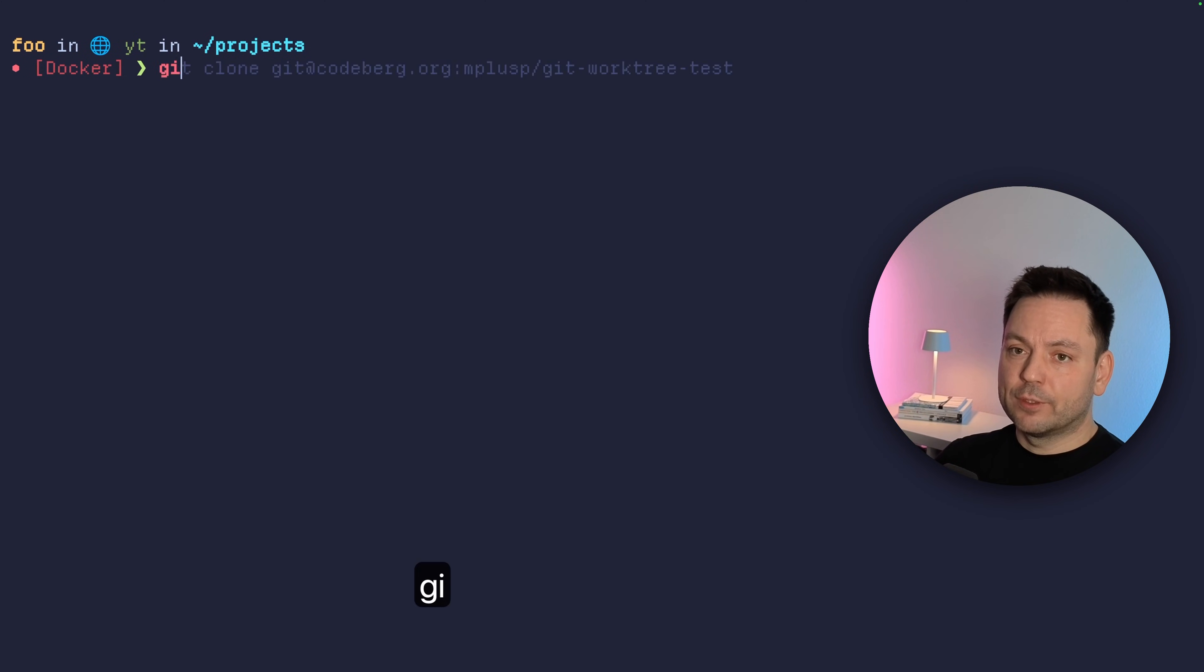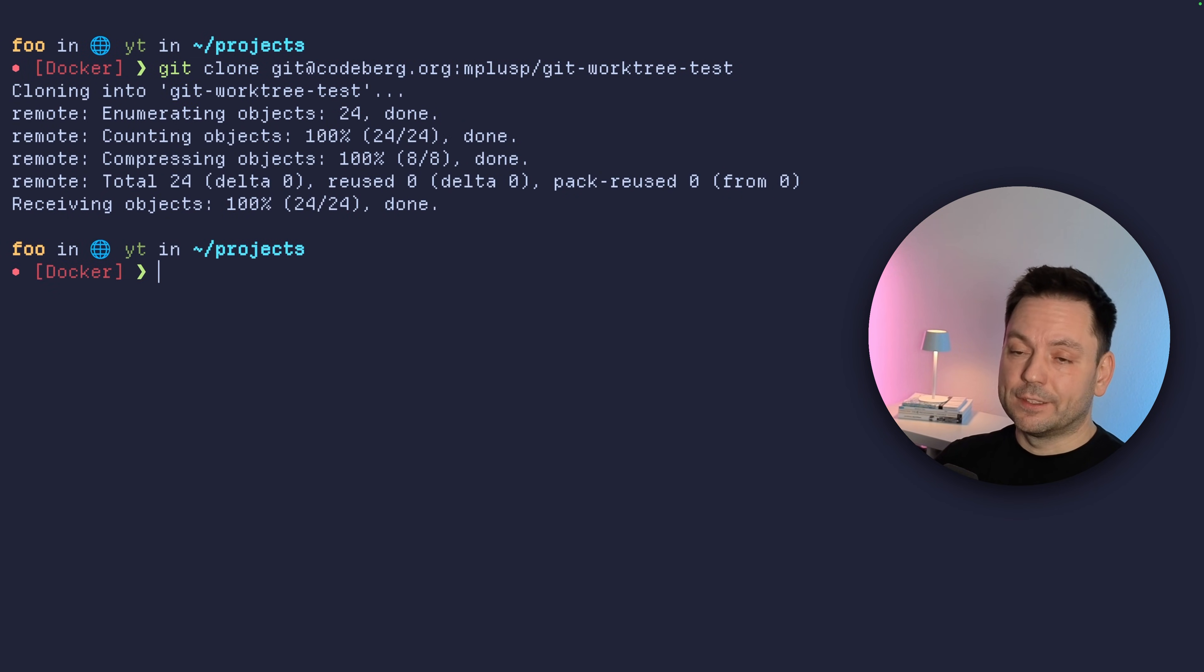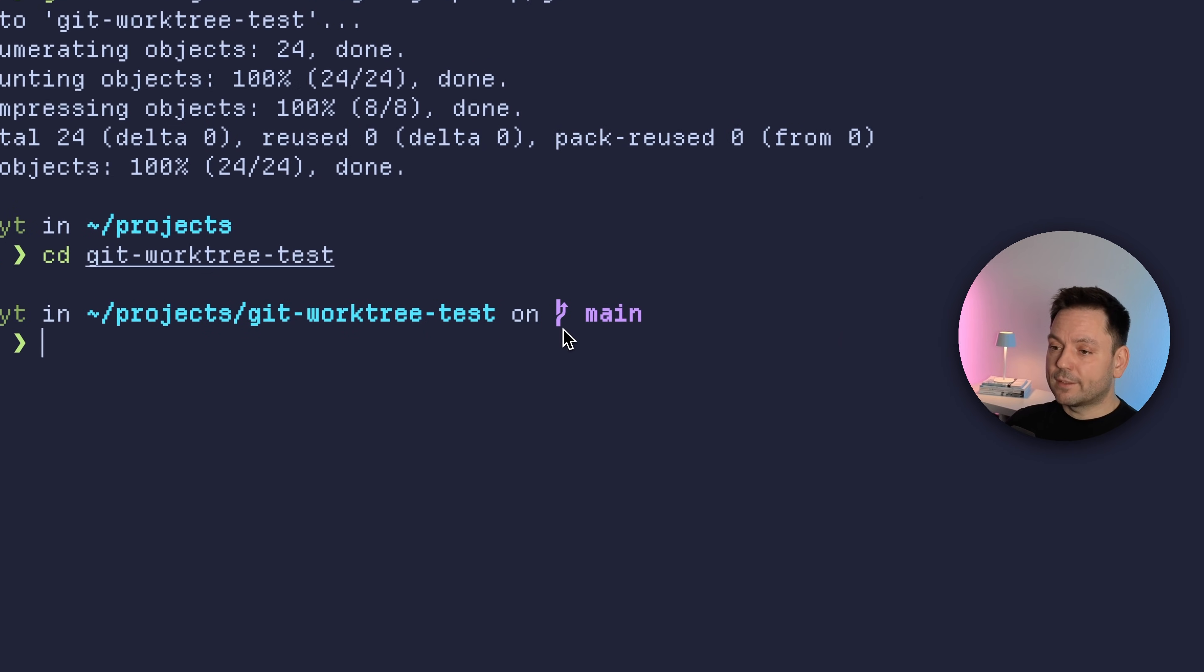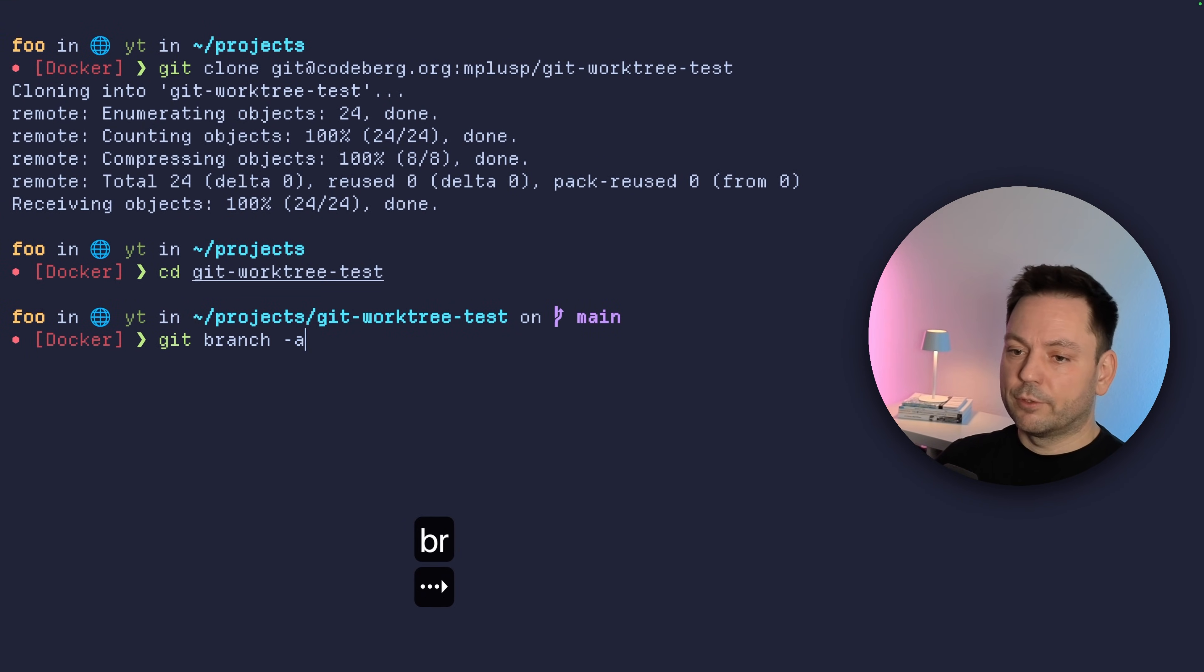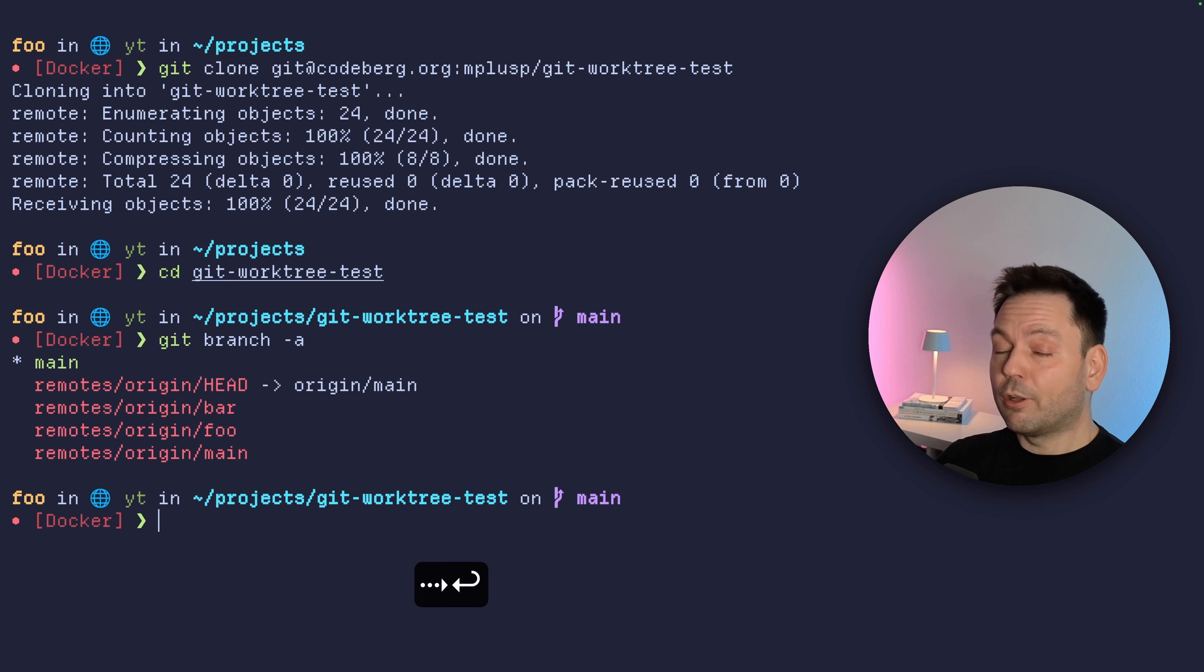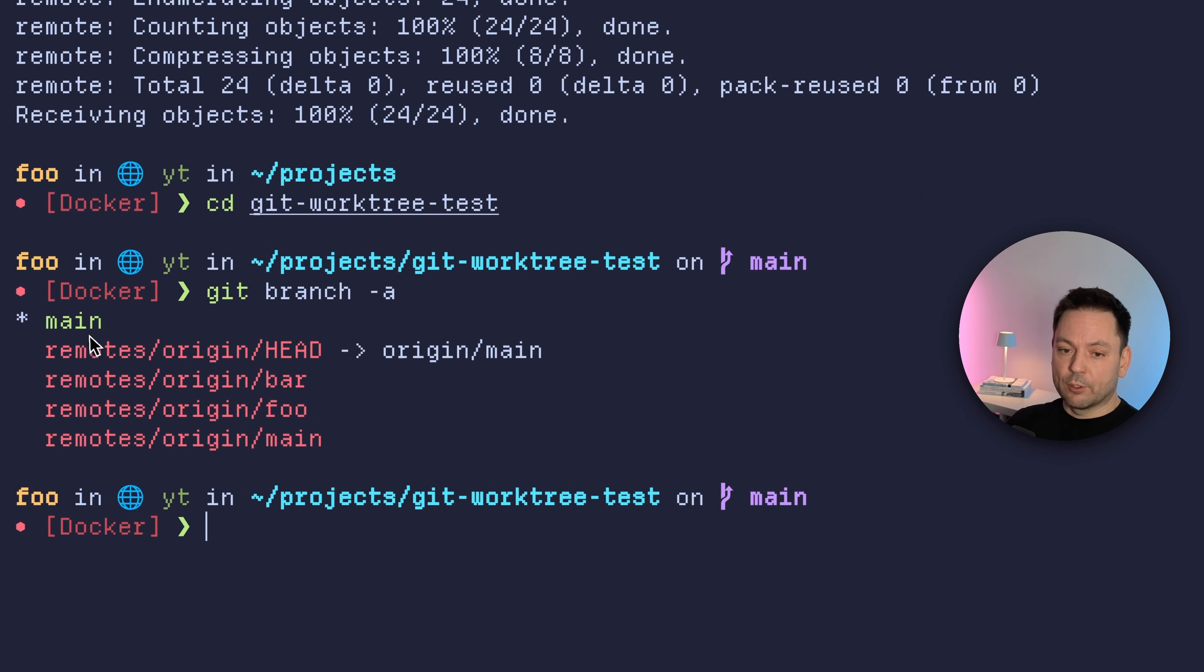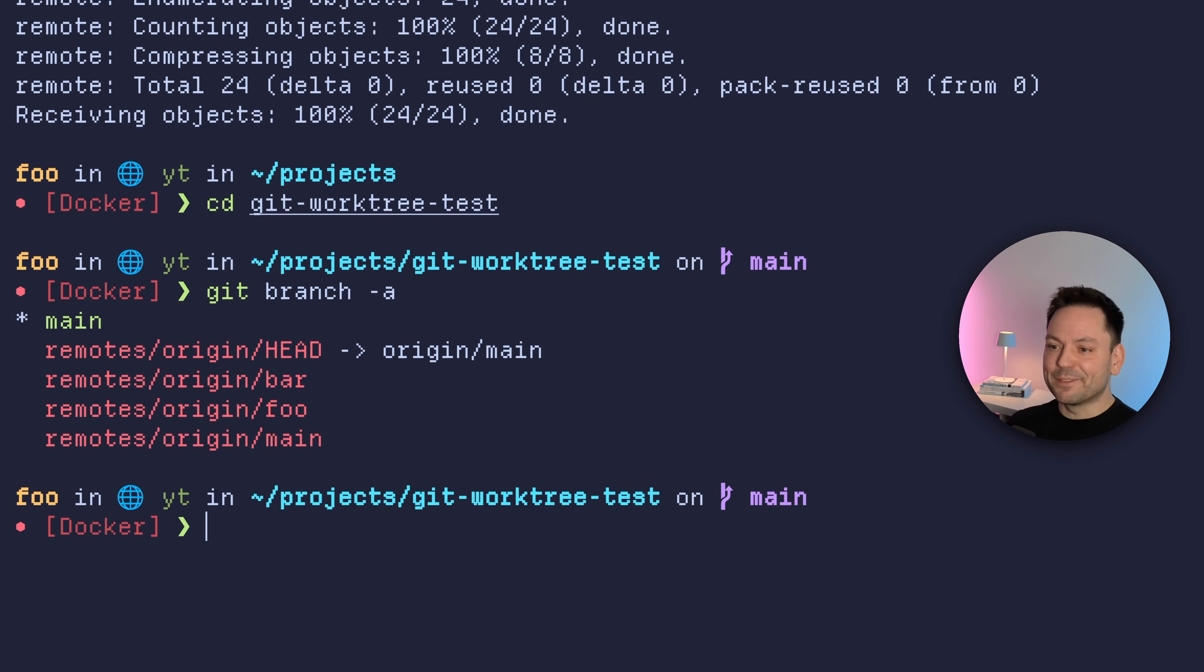So the first example I want to show you, let's just clone this Git repository here I prepared for this video. We just did a normal clone. Let's see the Intuit. And we can see here in my Starship prompt, we are at the main branch. Let's just list all the branches we have here. So we have this local main branch we have checked out, and then there are these three remote branches, foo bar and main.